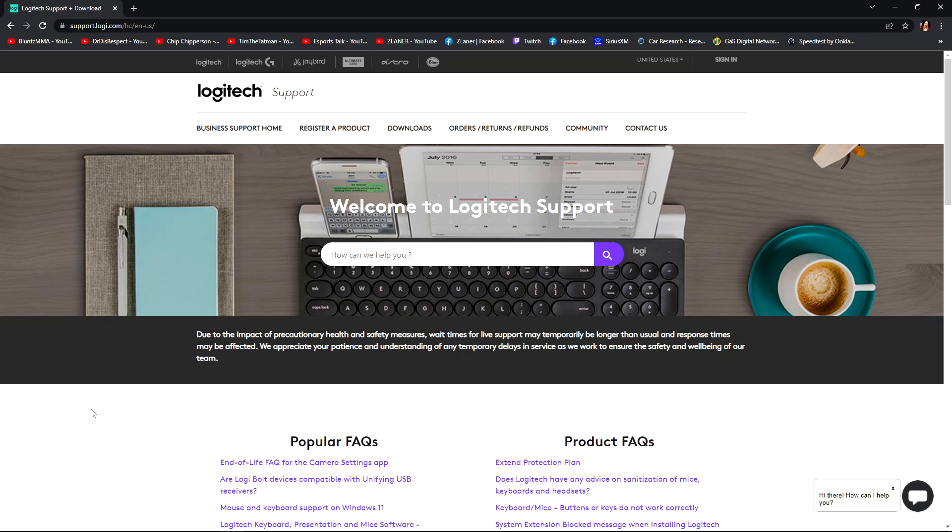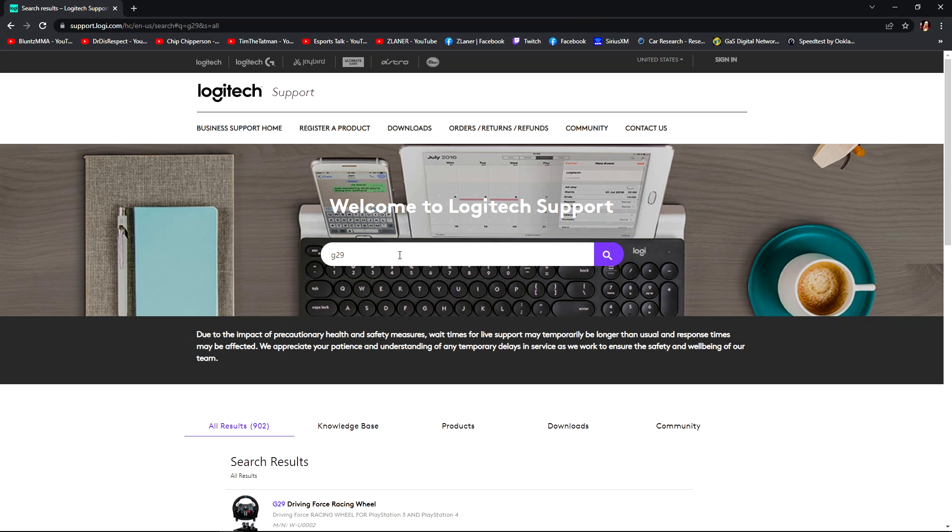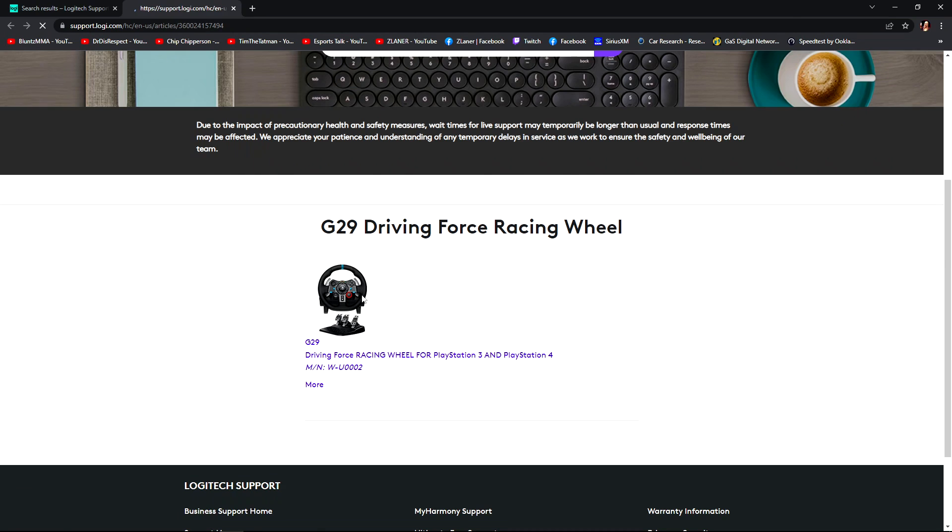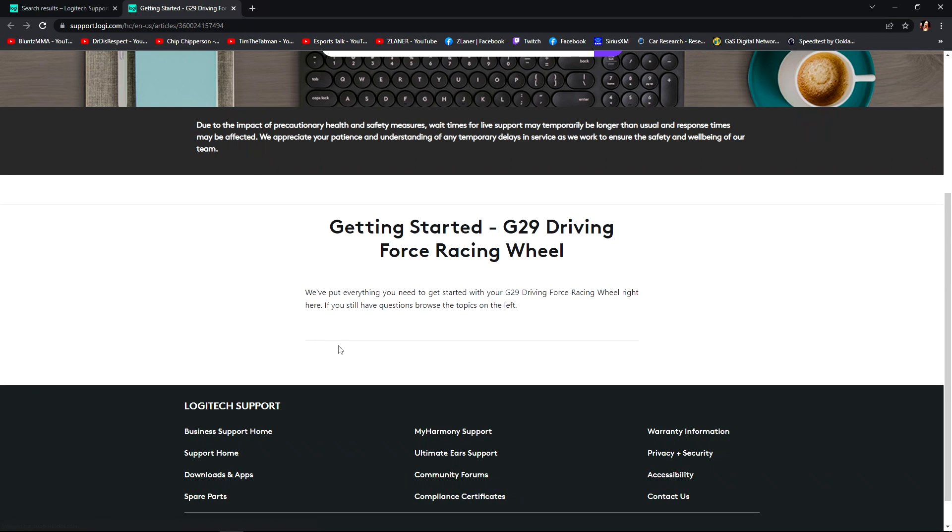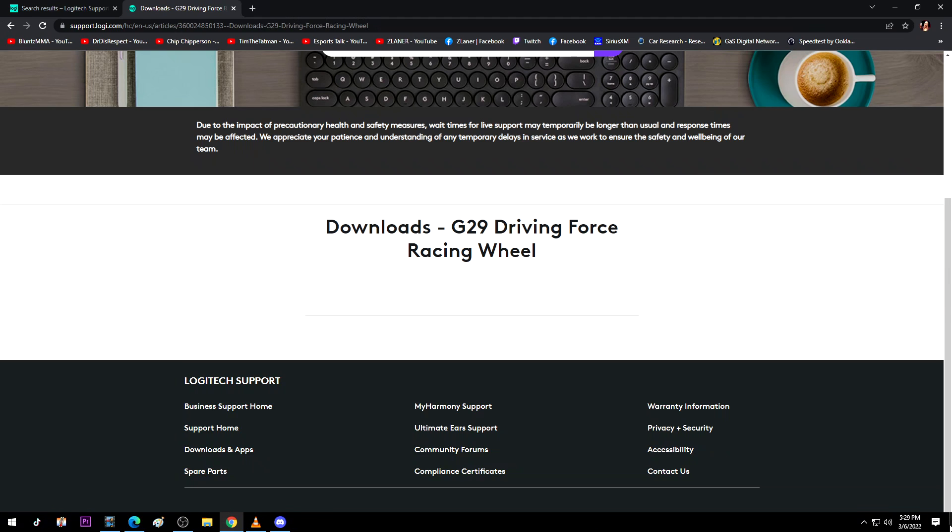If you got a Thrustmaster or any other wheel, you're gonna go to thrustmaster.com and do the same thing, just at the different download site. I'm just gonna type in G29, that's the wheel I got. I'm gonna go there, boom, and I'm gonna go down to downloads.